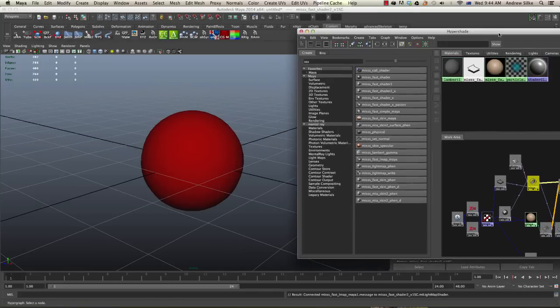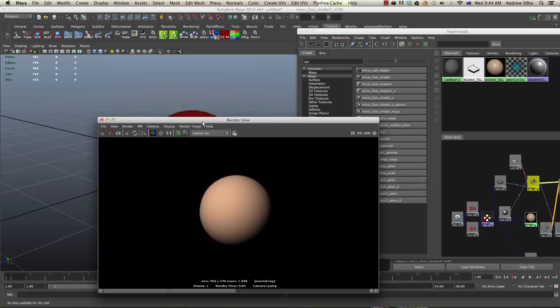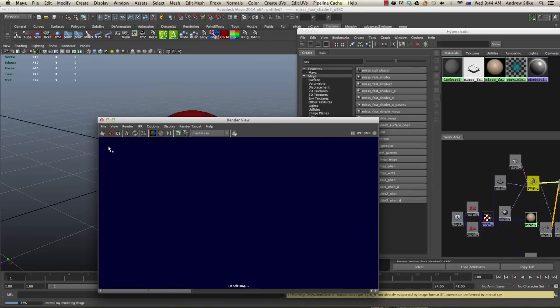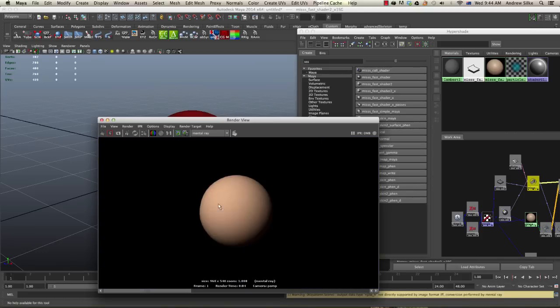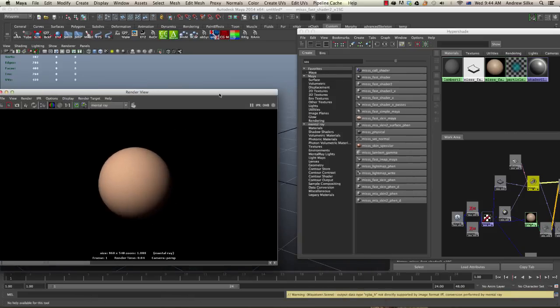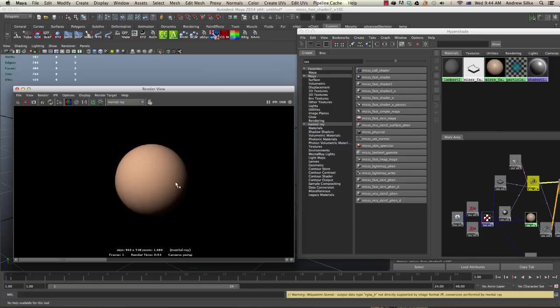Now when we render that again, we should get our subsurface working as we can see and it is. Now that's all kind of grainy and stuff like that, but we can fix that up in a second. All we're worried about now is that we're getting this ready subsurface effect, so it's starting to happen.